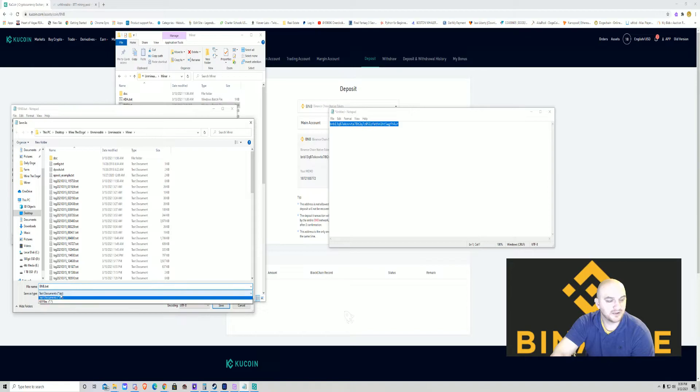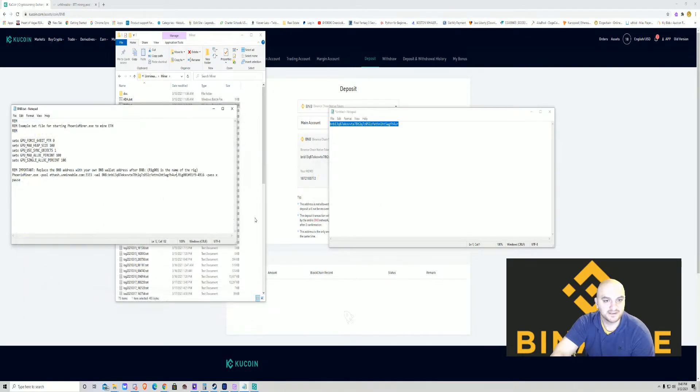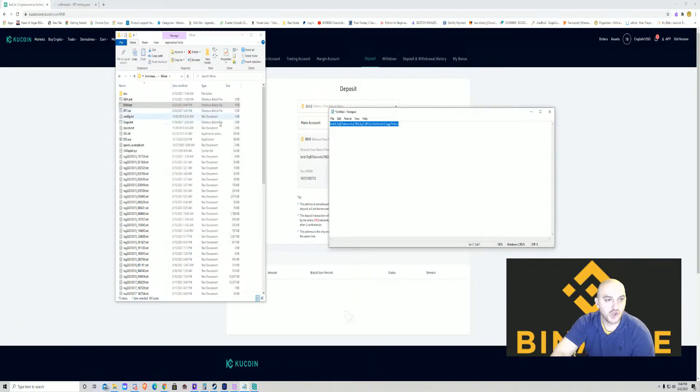After that's copied, you're going to go to file, save as. Make sure you come to the bottom here, hit all files, save, yes, close.